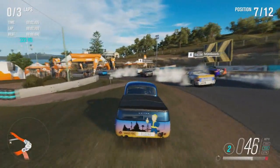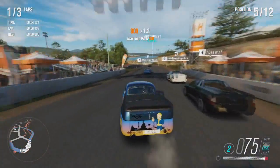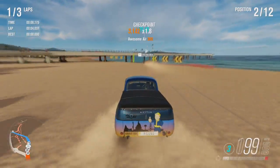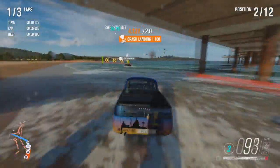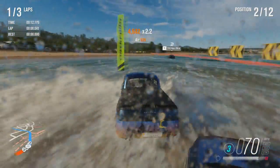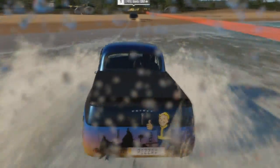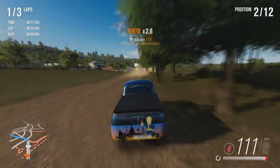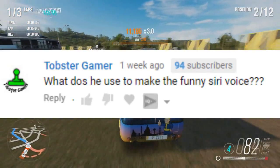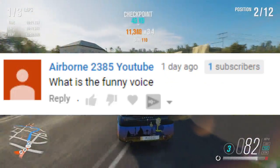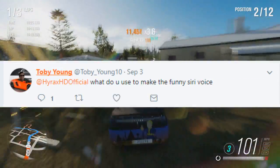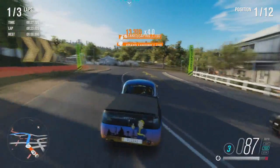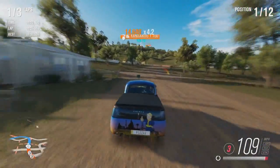As many of you know, I do skits on my channel and I use an automated voice. People call it the MLG voice, they call it the Siri voice, they call it the Google Translate voice — I've heard many different terms for it. But in this video I'm going to tell you what it is and how I actually do it, because quite a few people have asked me and I get a lot of comments about it, people on Twitter asking me.